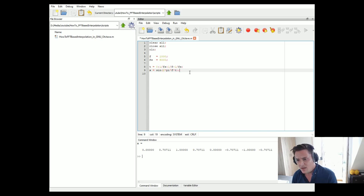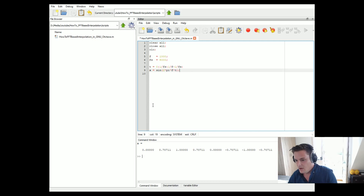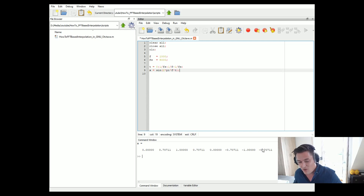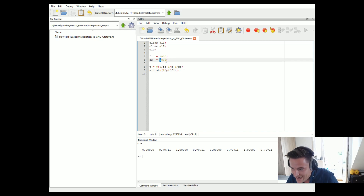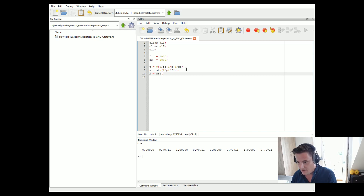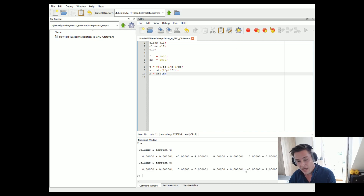Now let's say we want to interpolate our signal X by a factor of 2, meaning that our 8-element vector will be transformed to a 16-element vector. Interpolation means that we increase the sampling frequency — from 8,000 Hz to 16,000 Hz. We can do this using the FFT. So first let's calculate the FFT of our signal X, and again the FFT of X will have 8 samples.